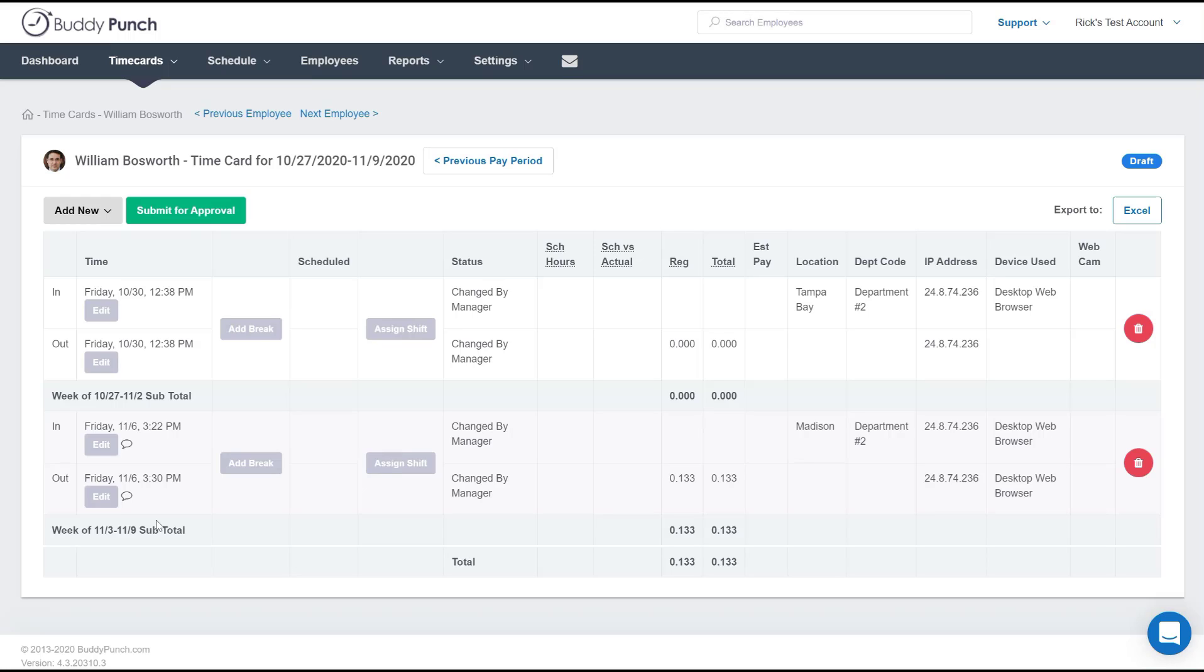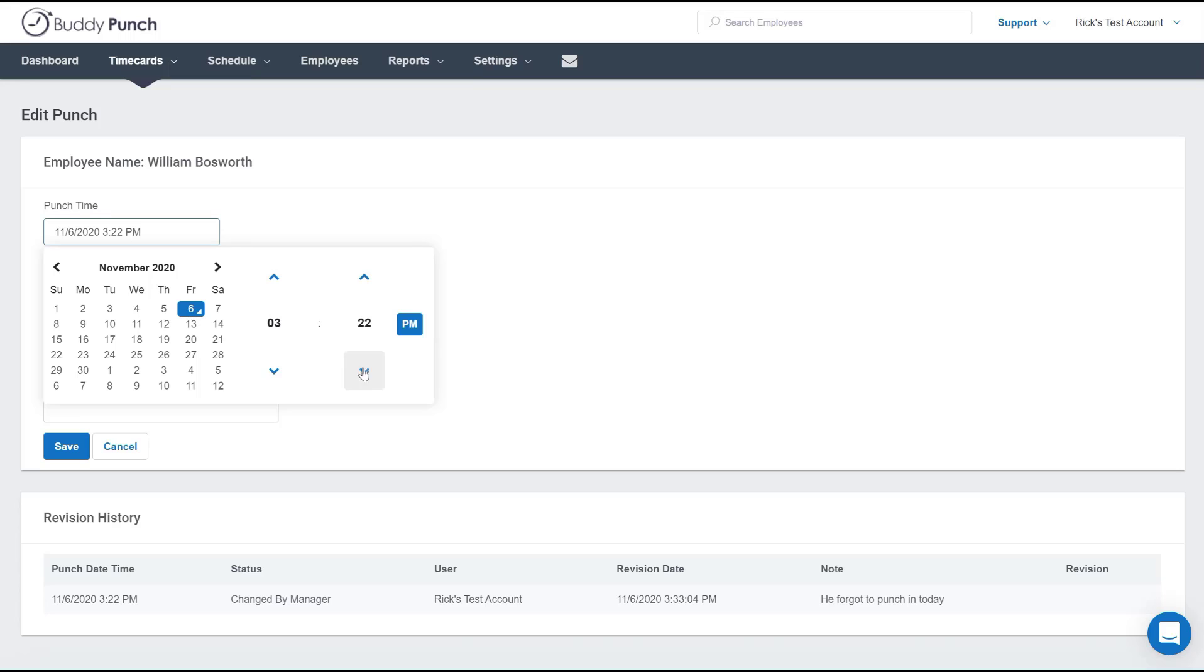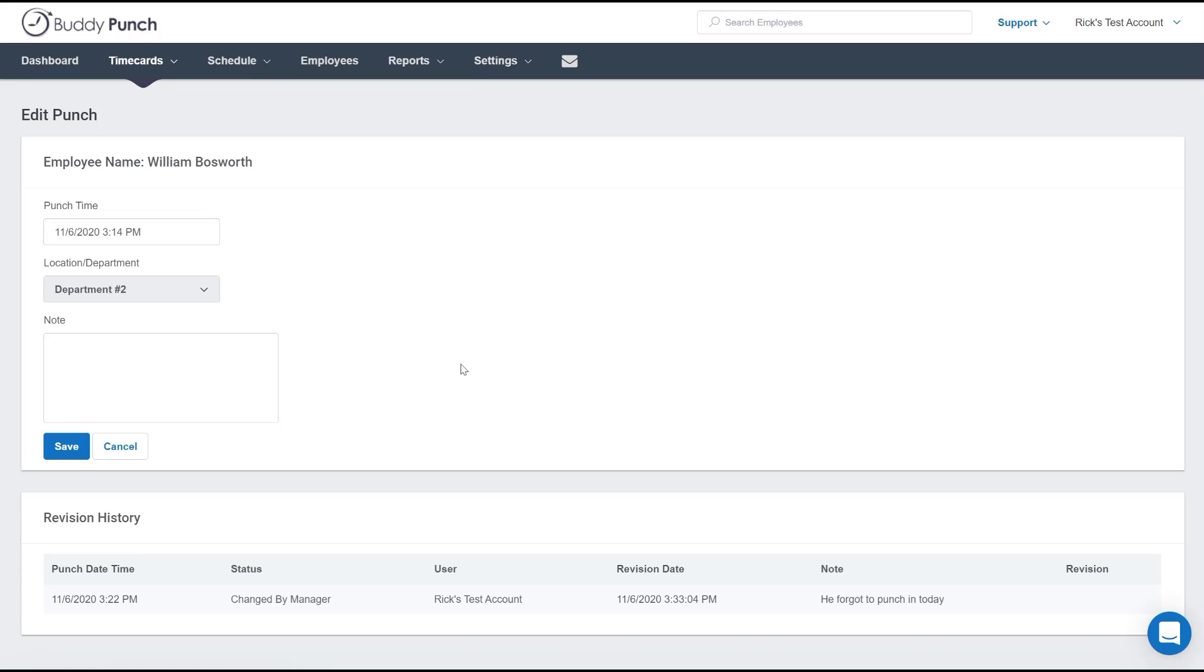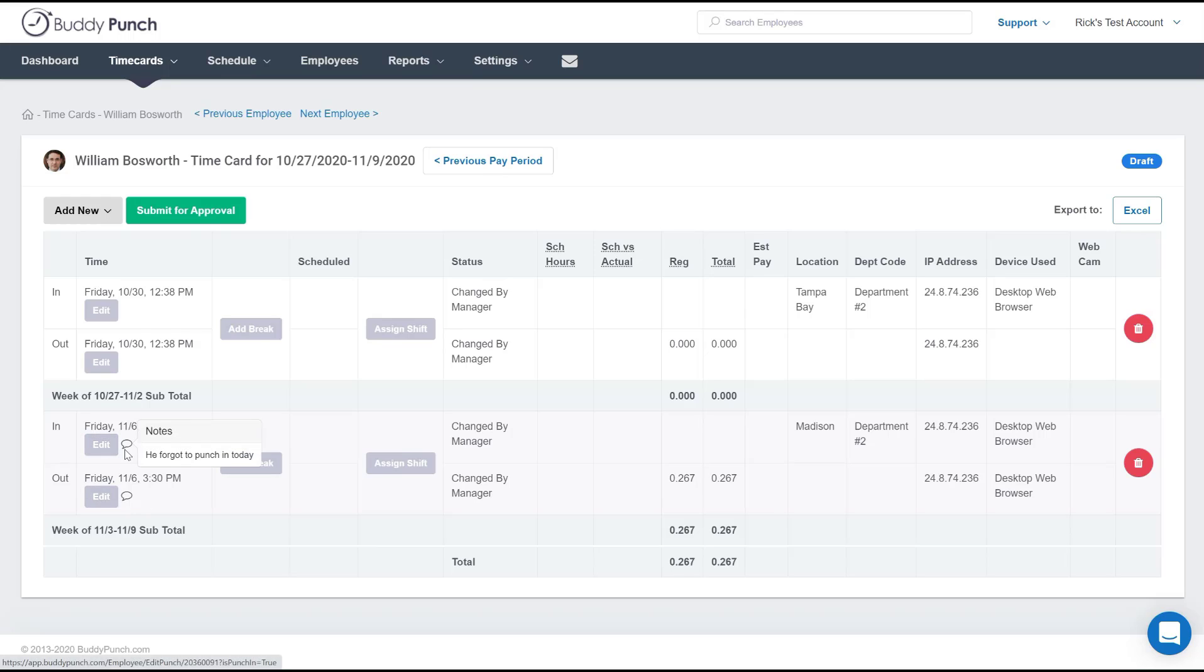Now what if we needed to edit this punch? What if we didn't do it quite right? Well let's go ahead and click on the edit button right here and we'll change his punch in time. It wasn't quite 3:22. We're going to back it up a little farther. When we're done we simply click save. And now you see that everything here has been changed.